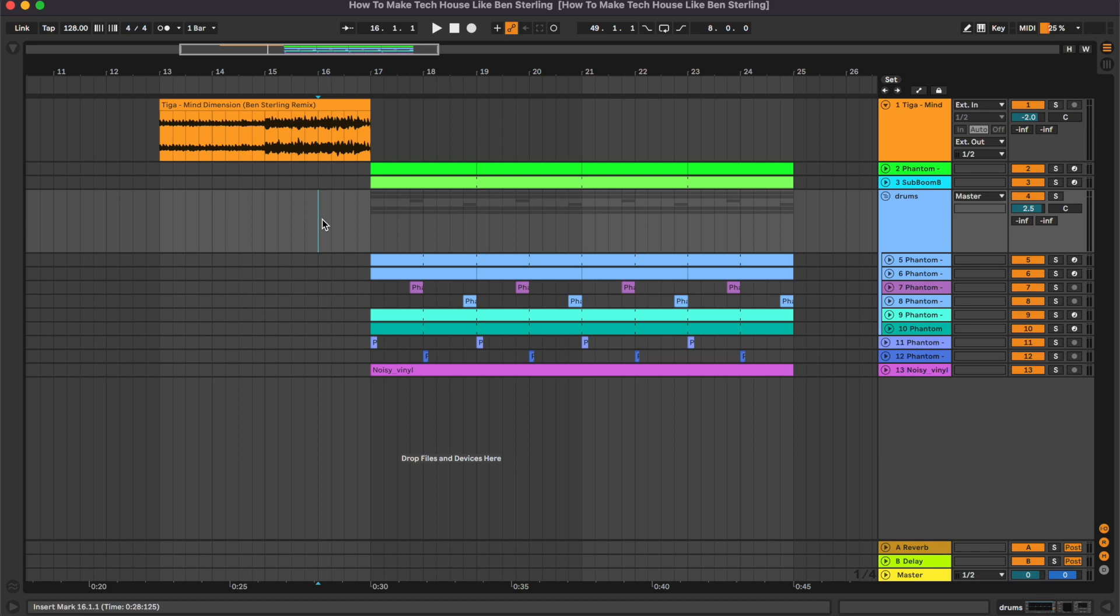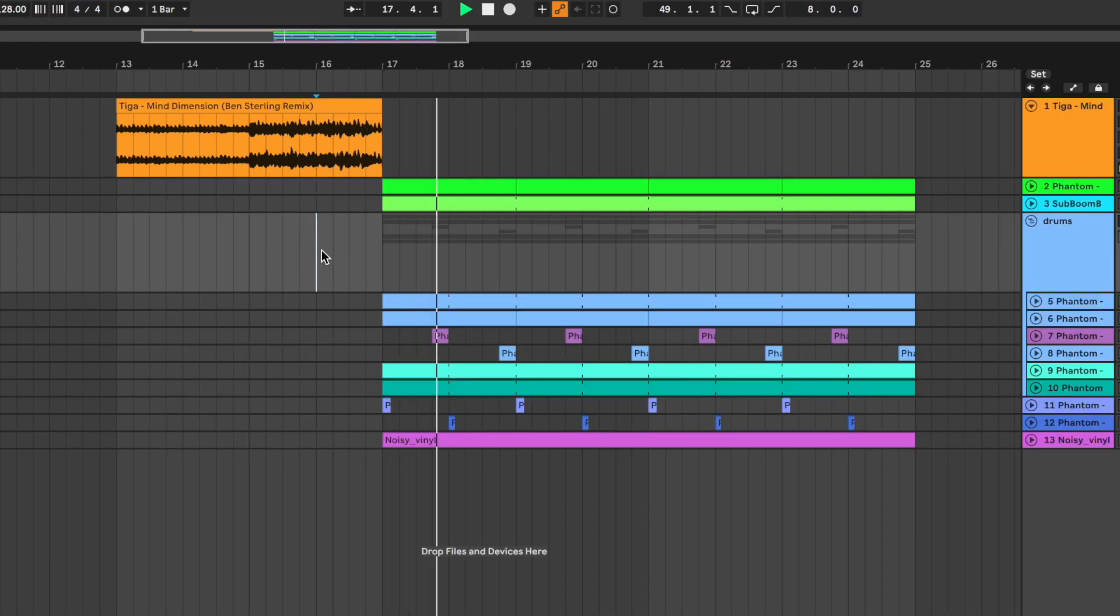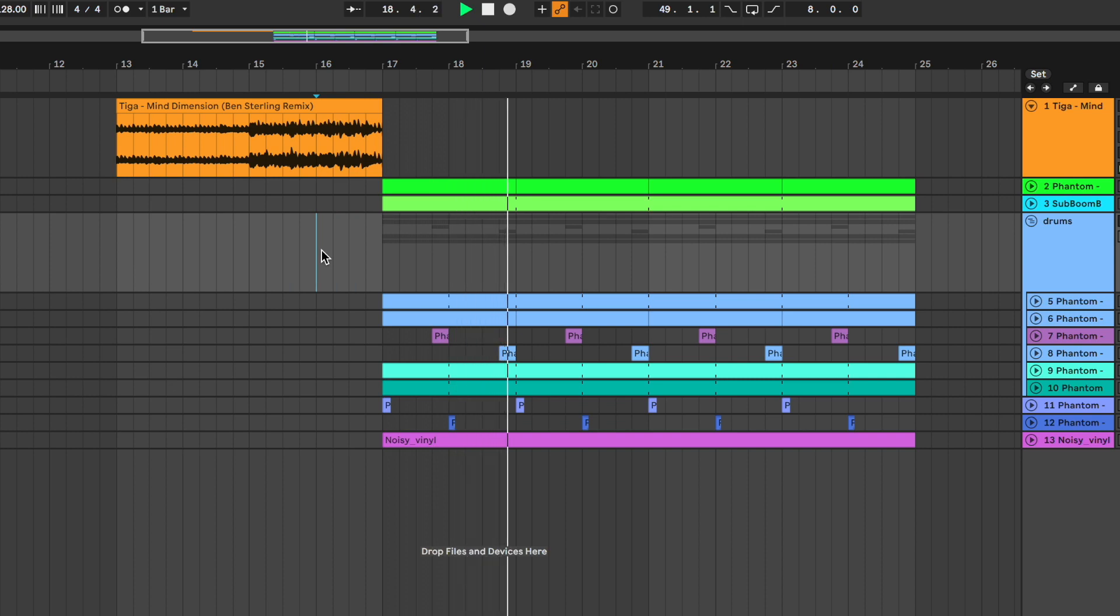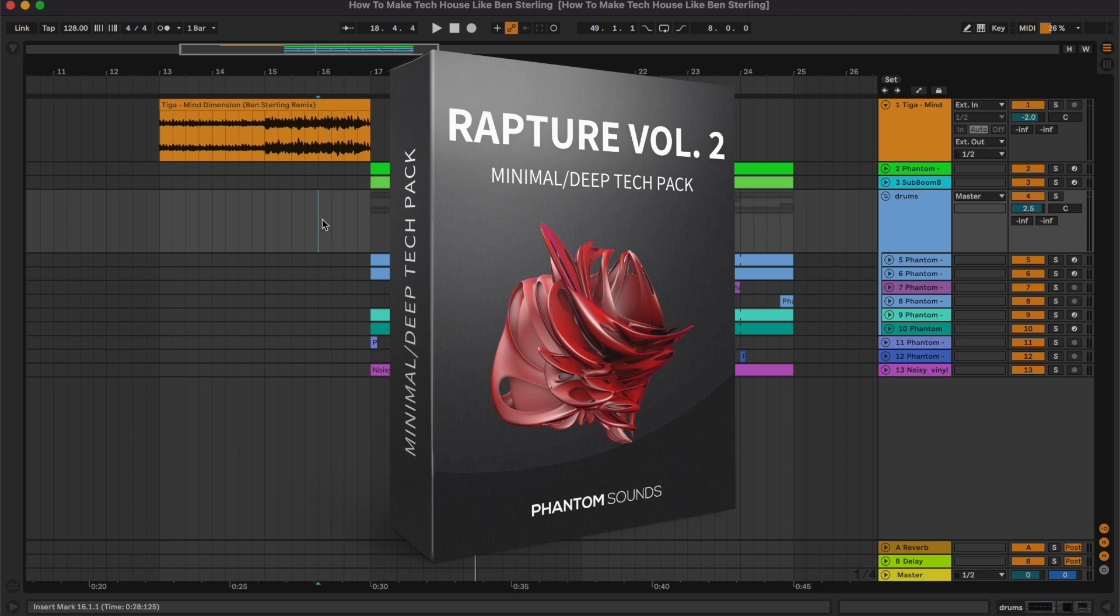Hey what's up guys and welcome to this new tutorial where we're gonna show you how to make tech house like Ben Sterling. Here's a quick preview.